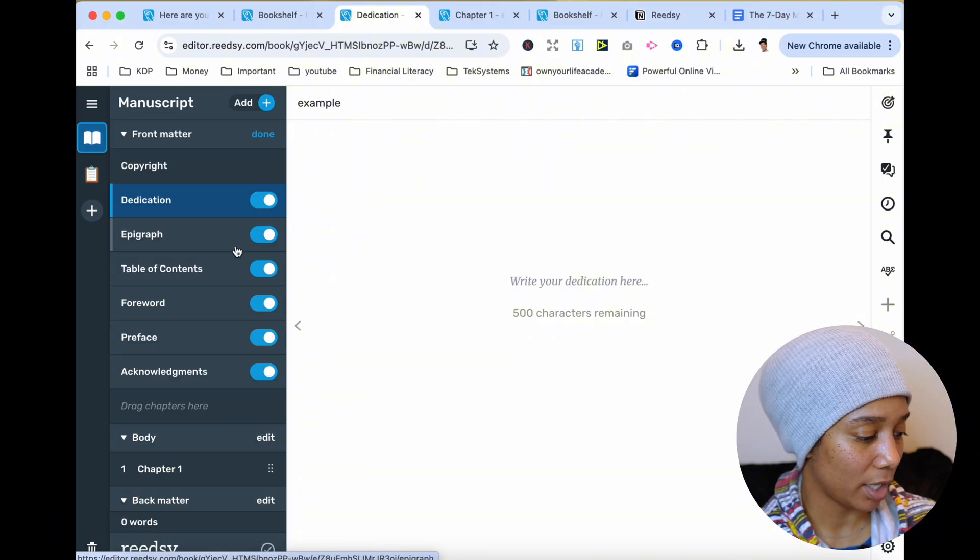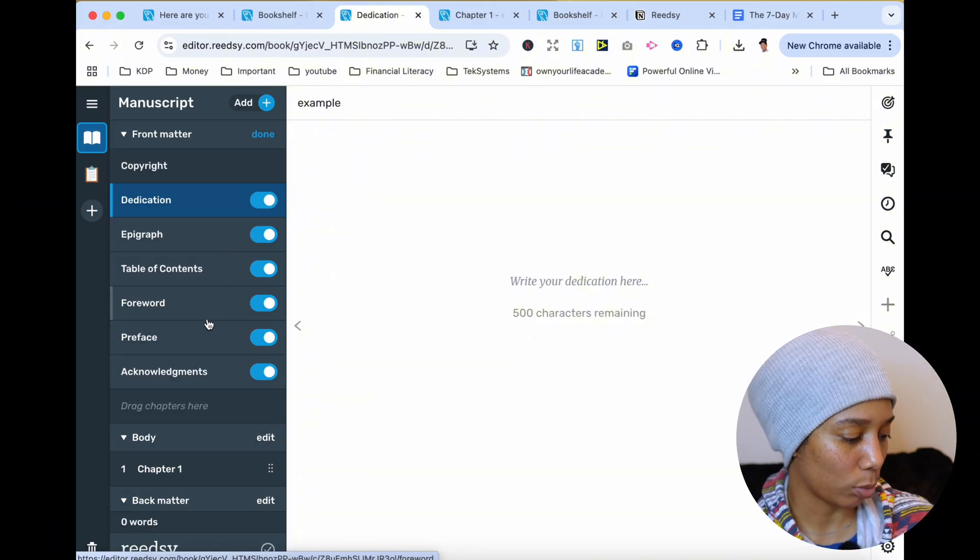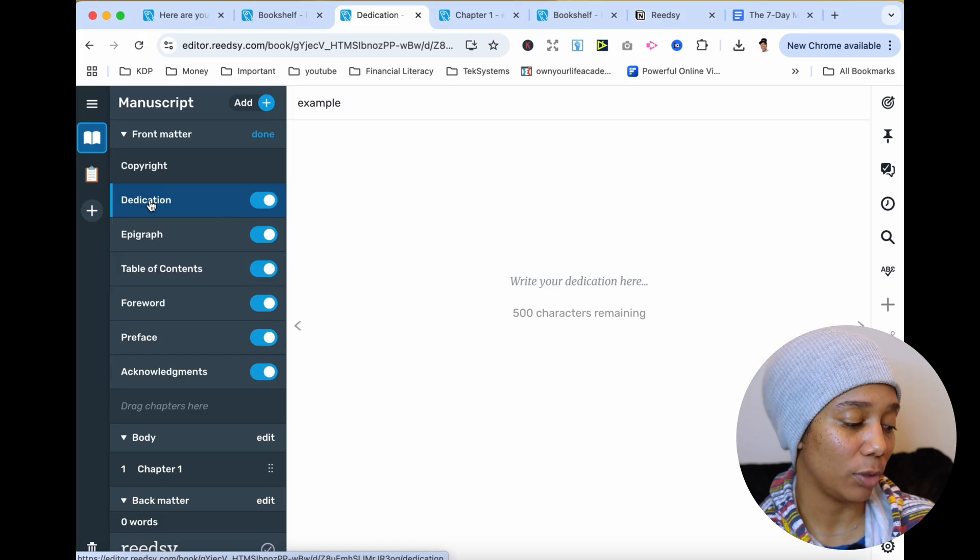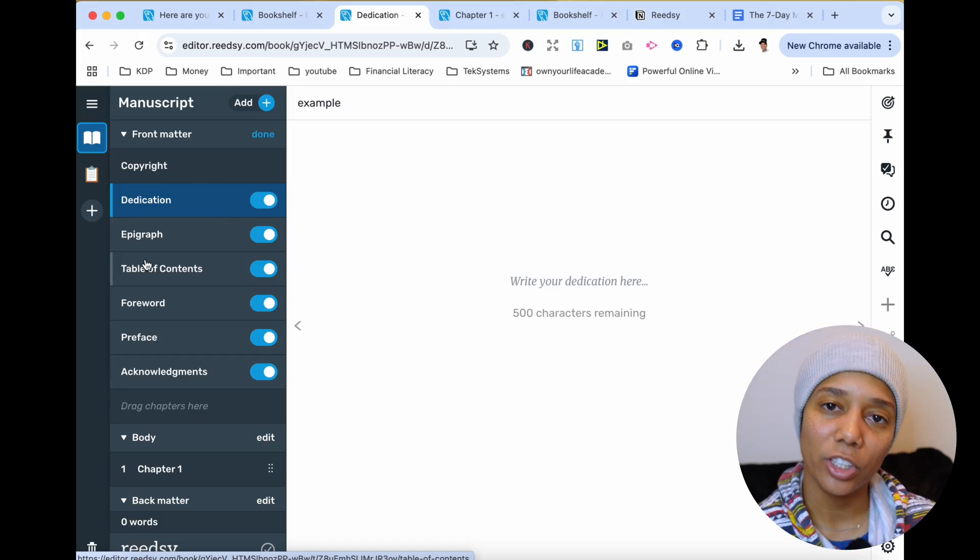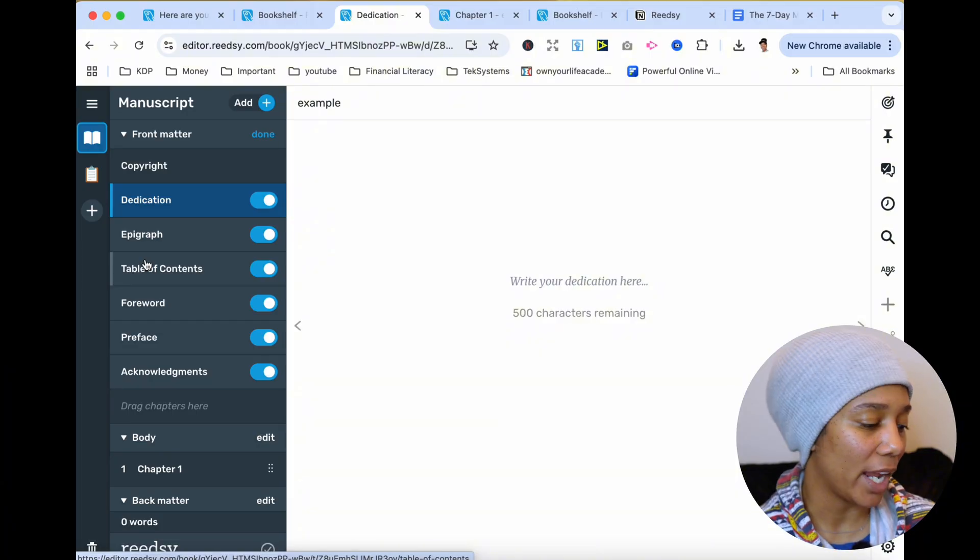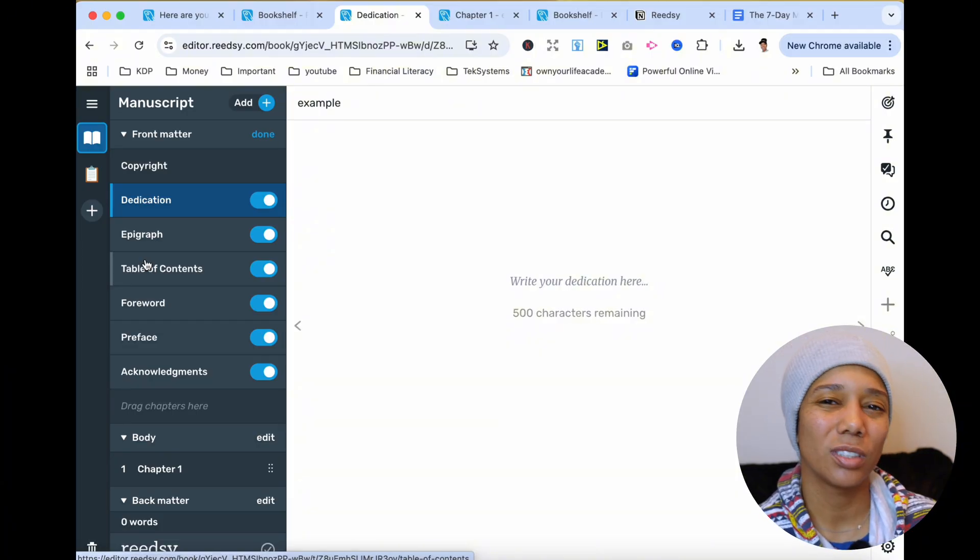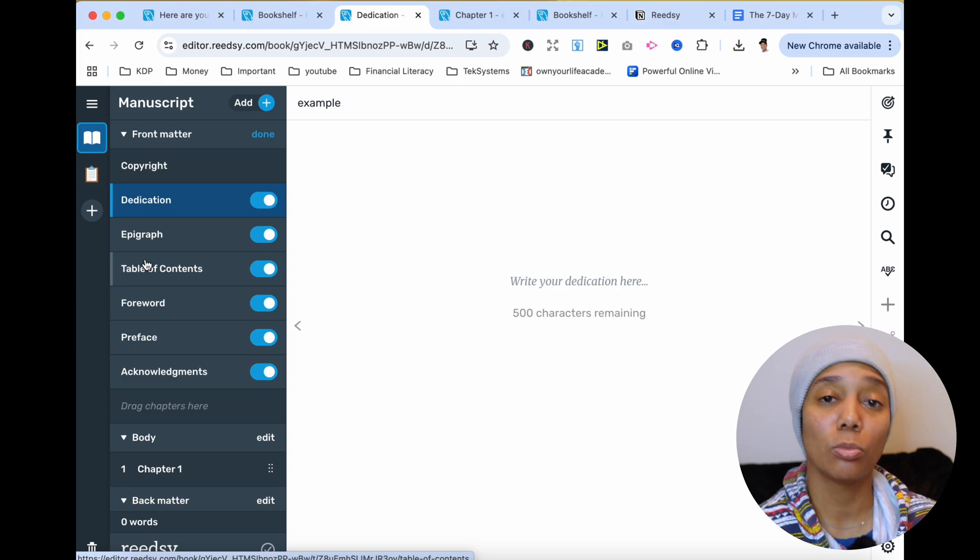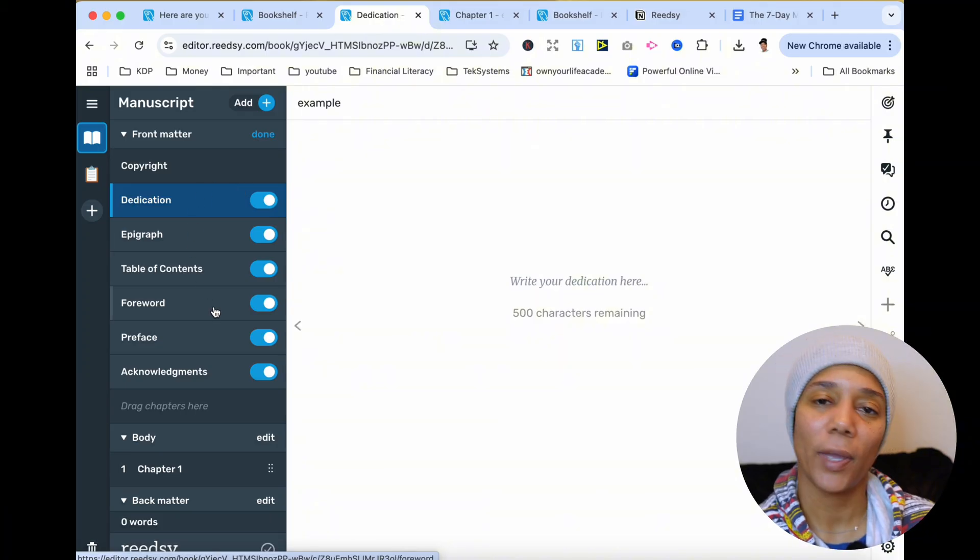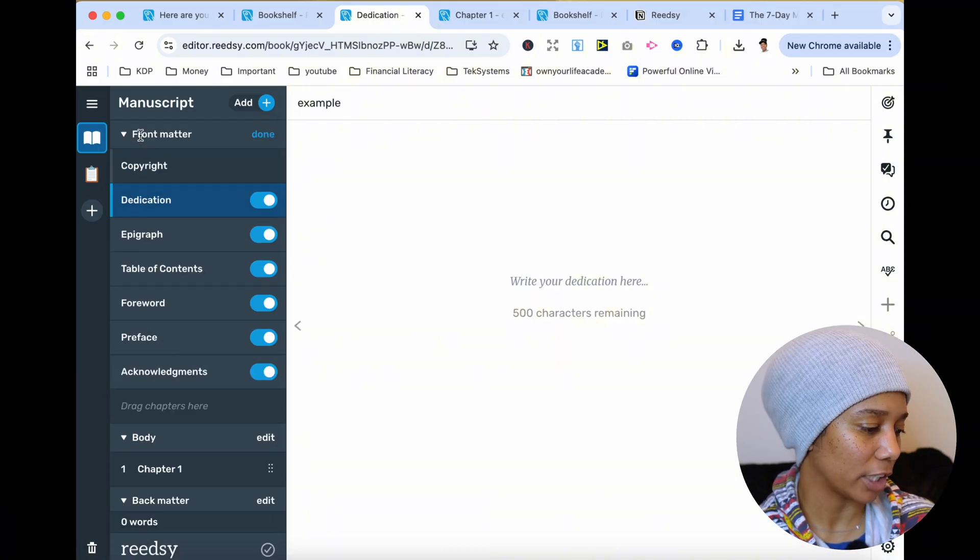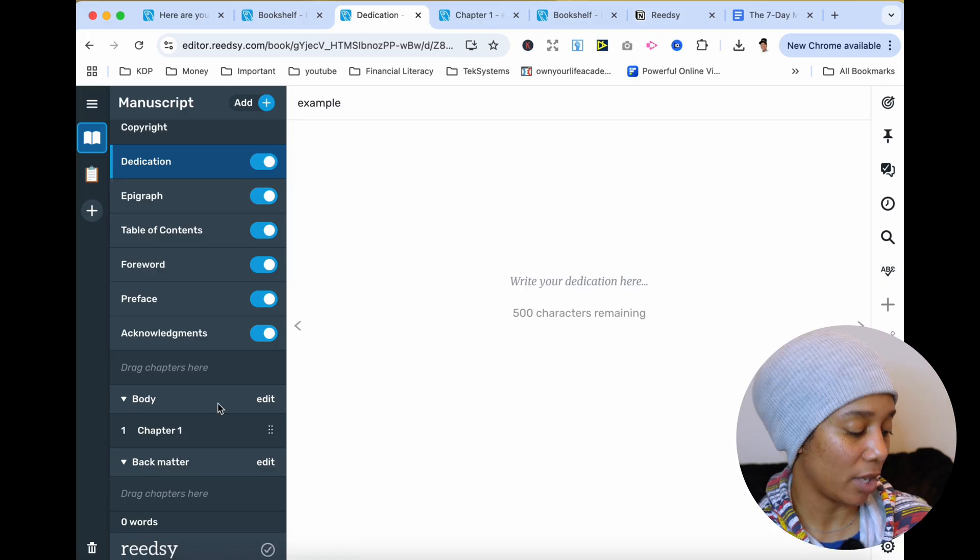So there's a dedication page, an epigraph, table of contents, forward, preface, and acknowledgements. And if you don't know what some of this stuff is, just Google it, and then you can ask ChatGPT to write you a dedication page or to write you a forward. You don't have to come up with these things on your own if you don't want to. If you want to, more power to you. But if you don't, you can still utilize ChatGPT. But make sure you add these pages in there to give your book a better feel. So right there, that's what they mean by the front matter. This is the front of the book.